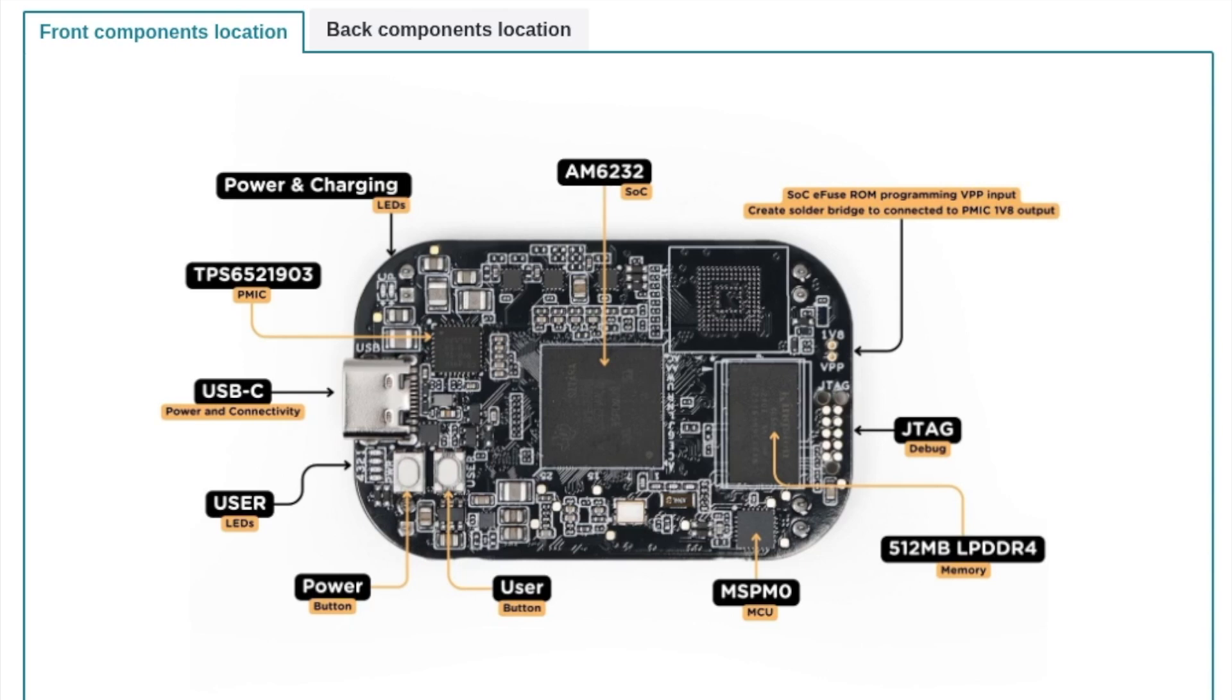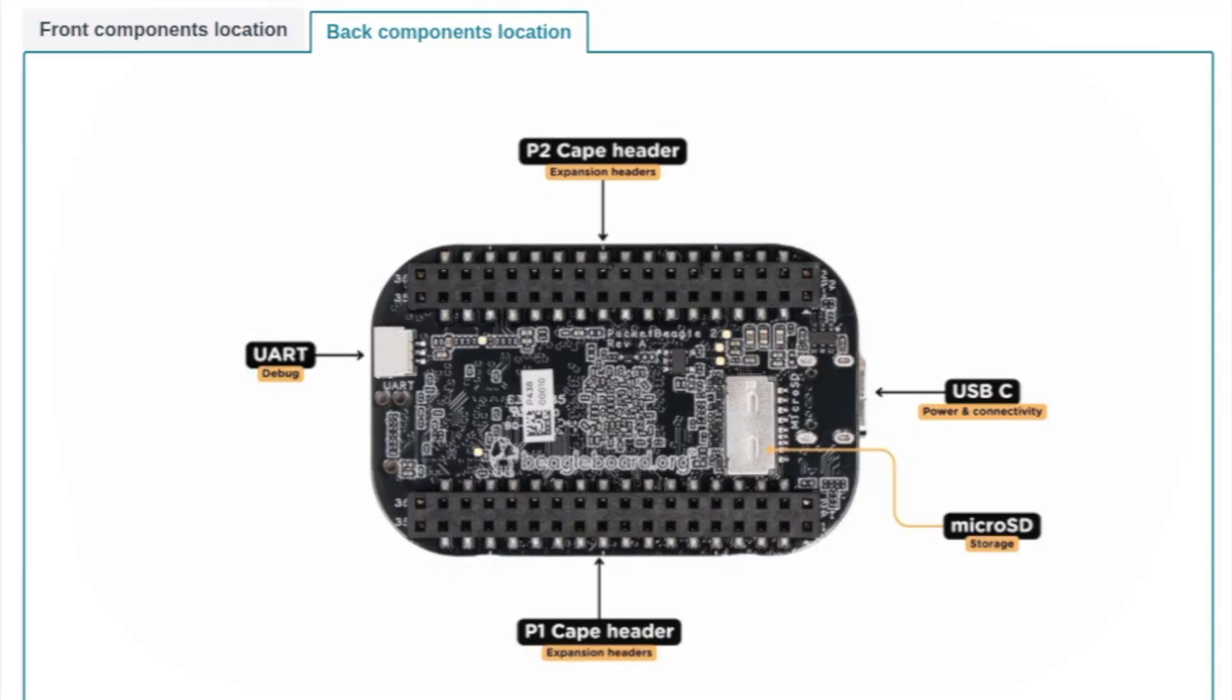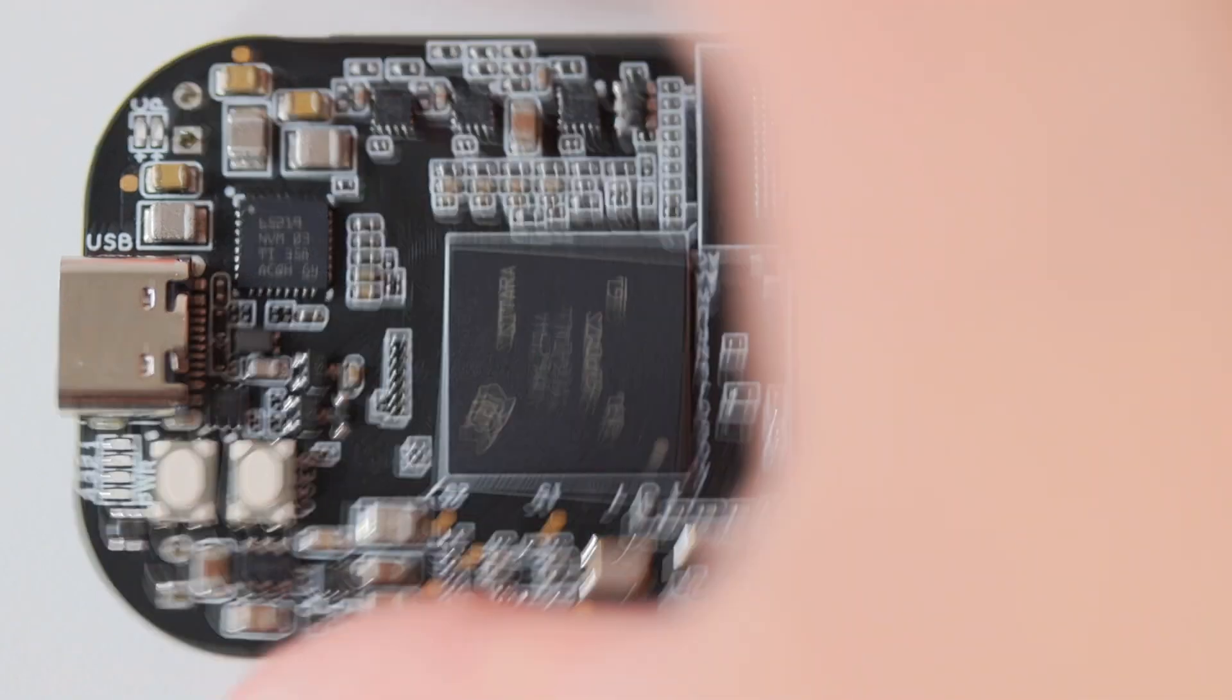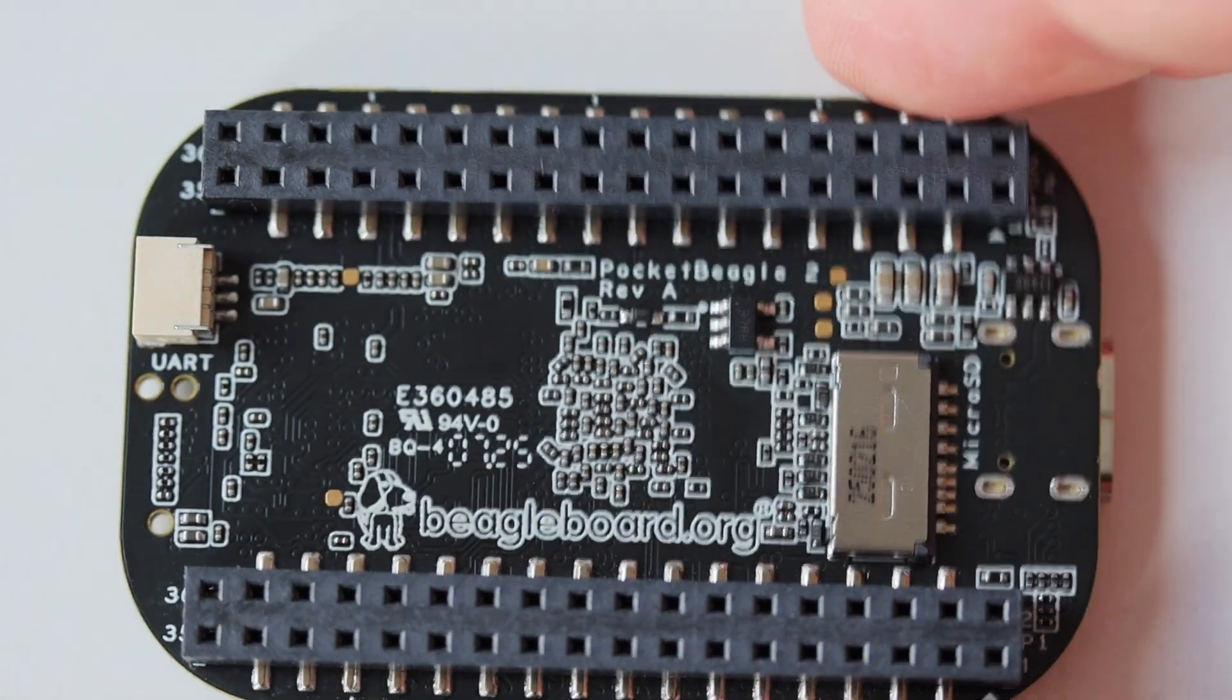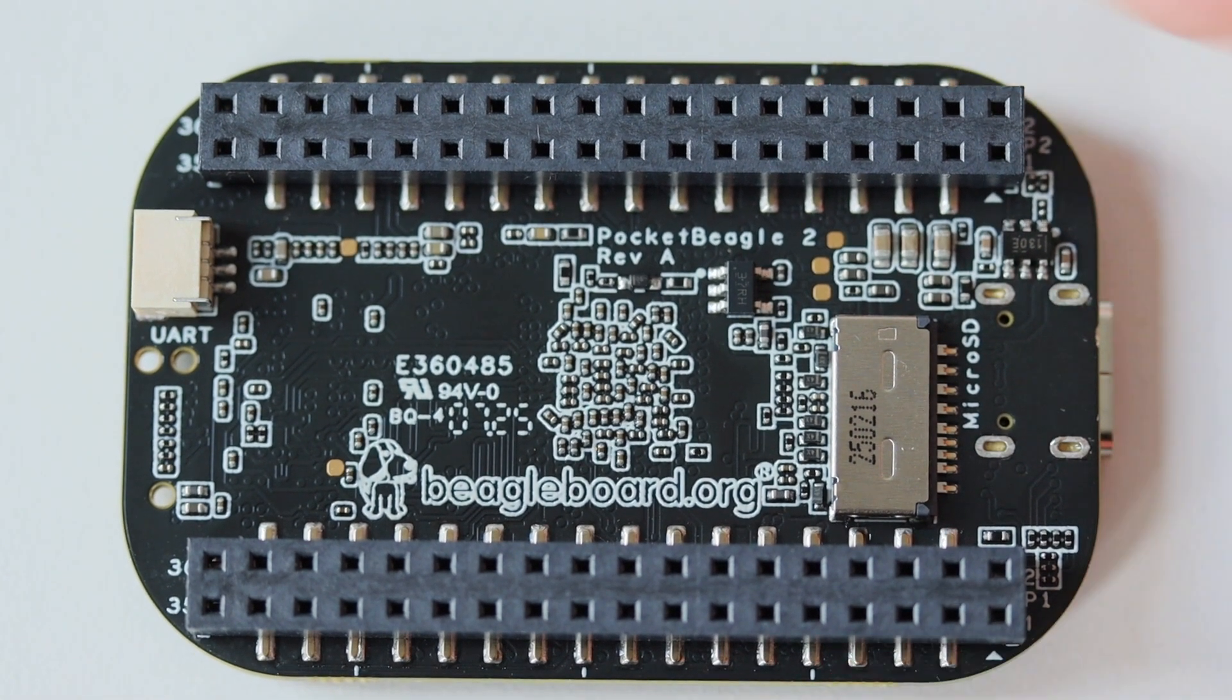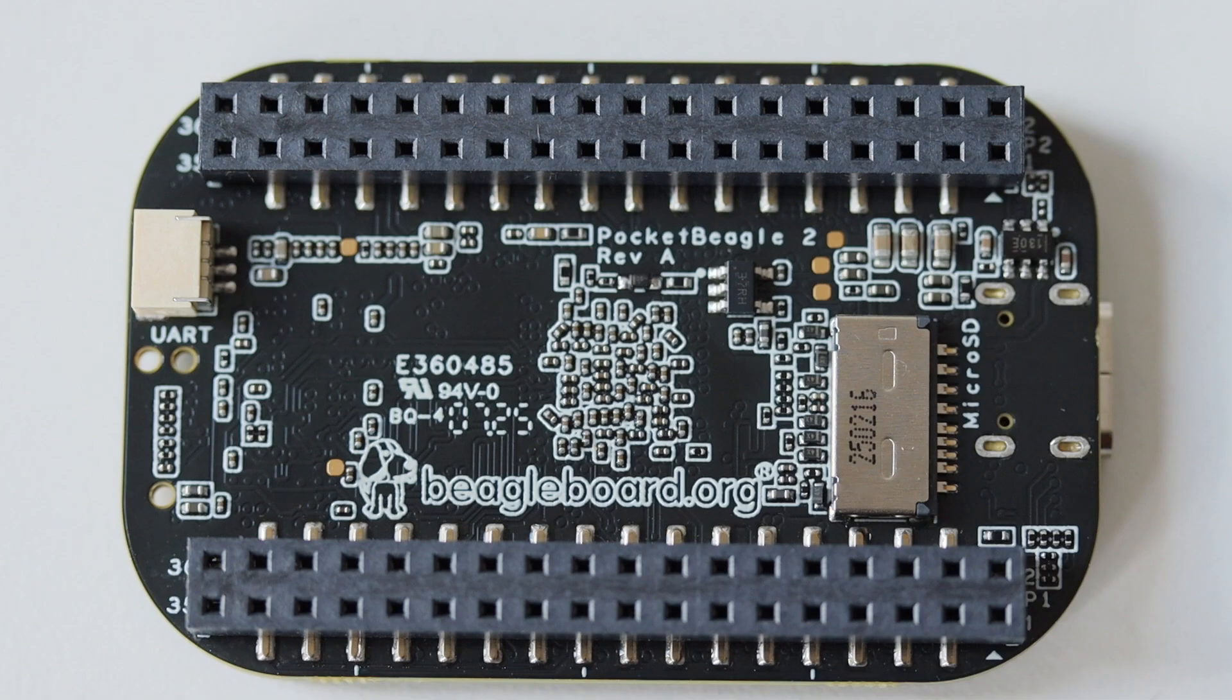On the back side of Pocket Beagle 2 we have the UART debug connector. It is the same form factor as on Raspberry Pi 5, which means that you can use Raspberry Pi debug probe for it. We have a micro SD card slot from which we can boot an operating system, and we have the so-called CAPE headers for attaching external devices, for example add-on boards.